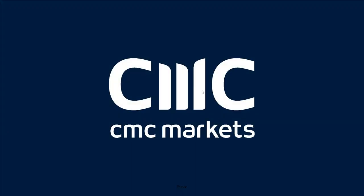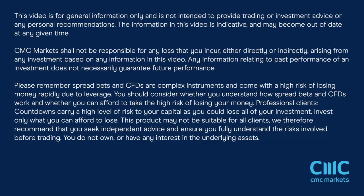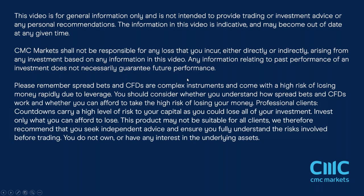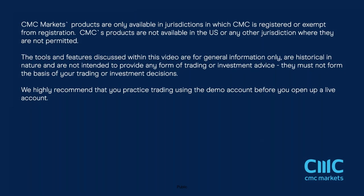Hi, good afternoon everybody. Welcome to this month's non-farm payrolls webinar with me, Michael Hewson, on Friday the 7th of April 2023, this Good Friday. It's going to be one of those numbers that is probably not particularly instructive when it comes to the market reaction. An awful lot of the markets are closed today, and the ones that are open will be closing very shortly after the numbers are released.